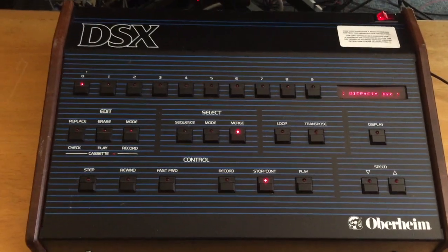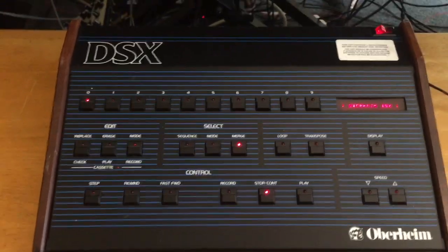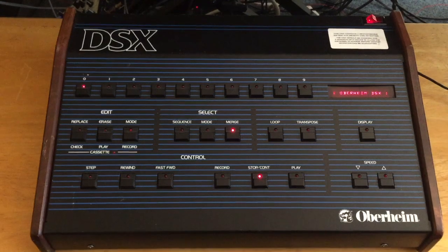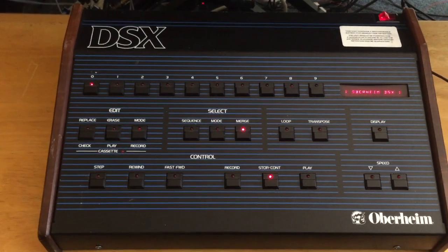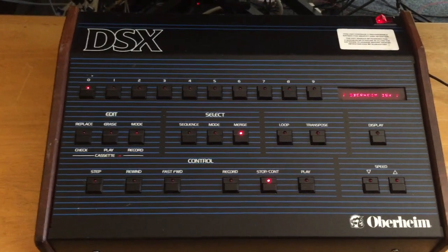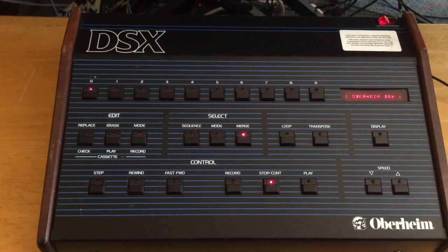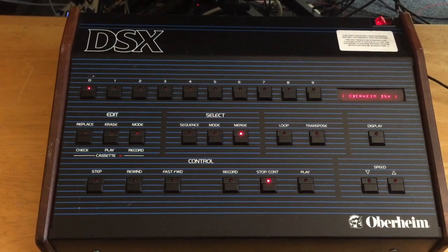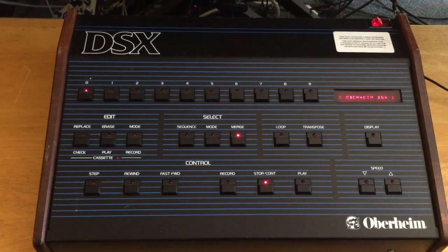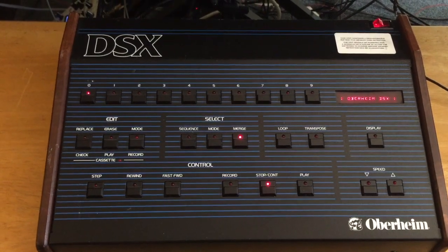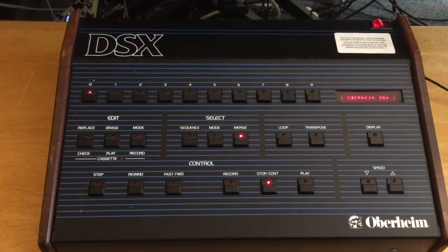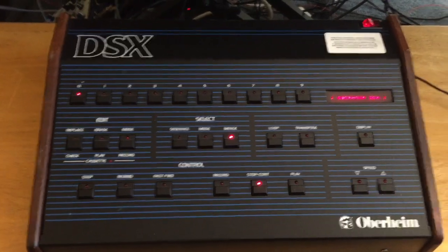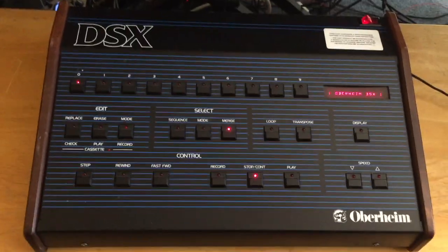Well there you go, hopefully you enjoyed this. I think this software really opens up the DSX to a lot more functionality than it used to have. You no longer need that Oberheim keyboard to program it. Thanks, take care.